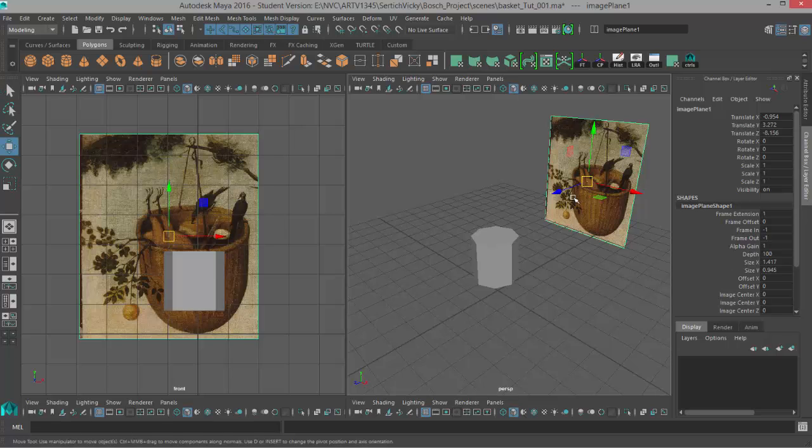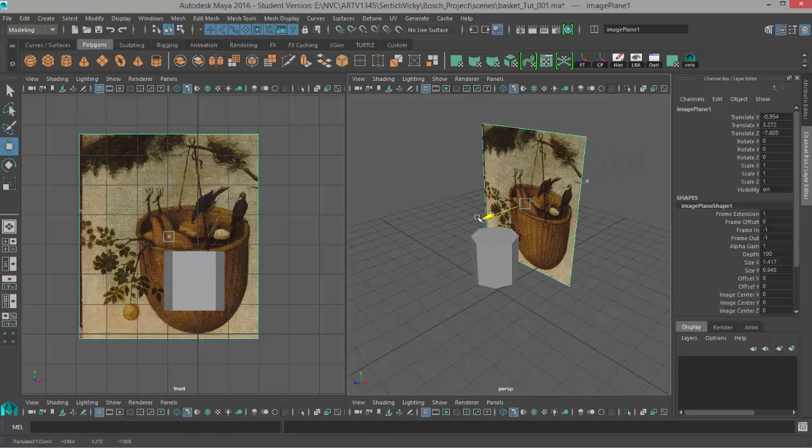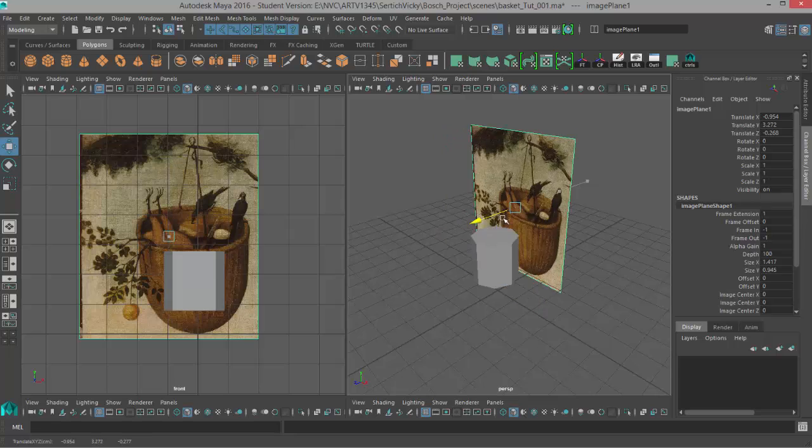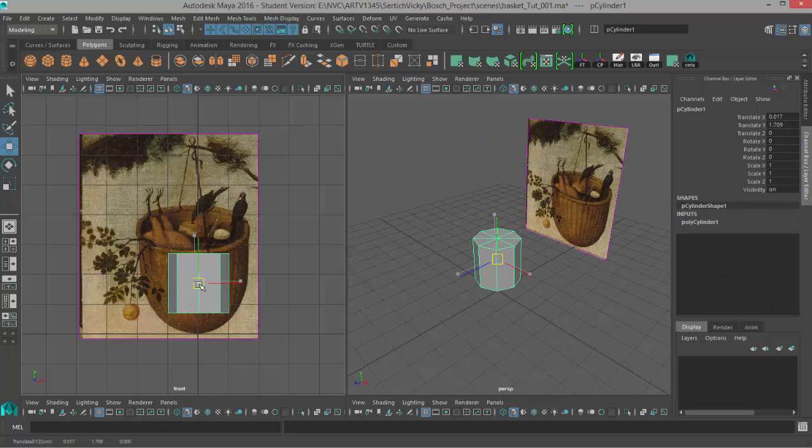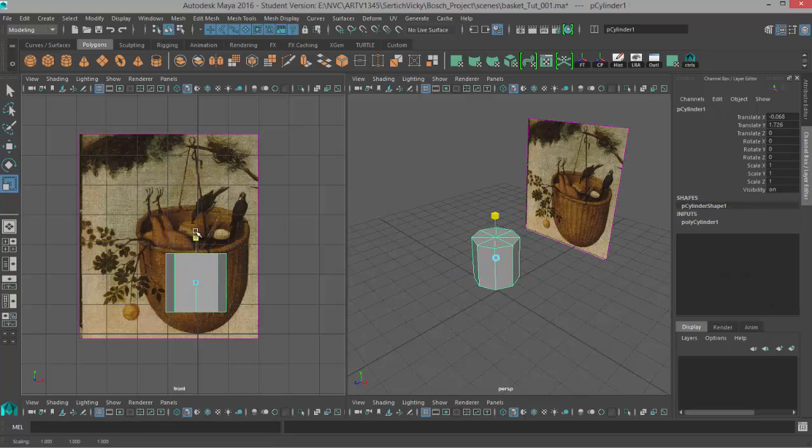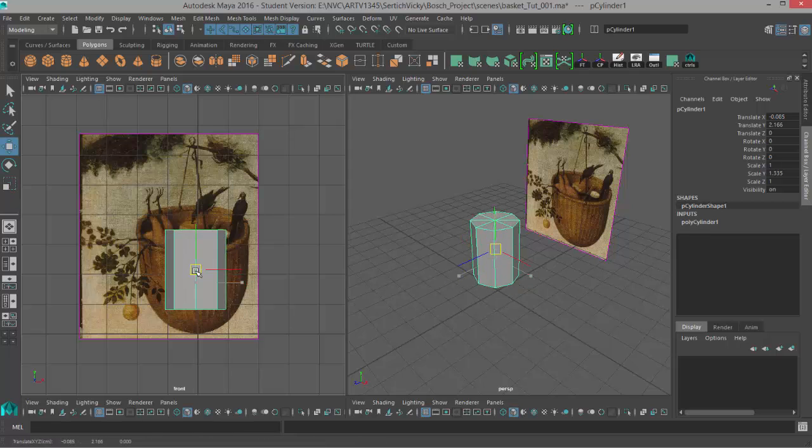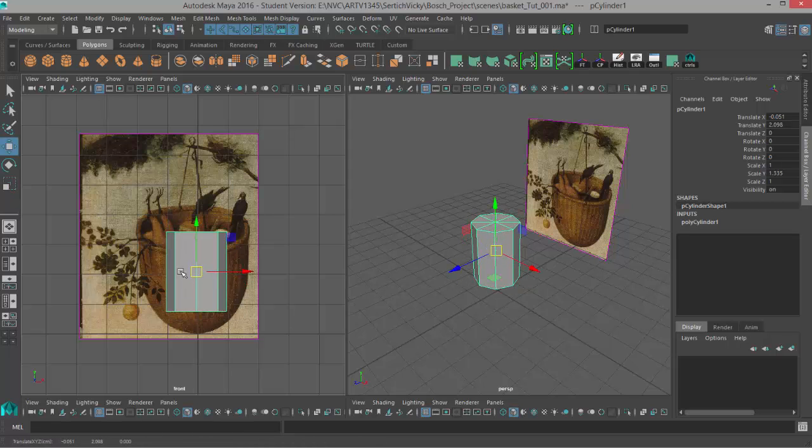We're just going to use it as a rough guide to get the basic shape. And the reason we pushed our reference image back was because if it was right here in the middle it would be cutting through our object. So we can start by scaling our object to match the size a little bit better kind of figuring out how we're going to match it and then we can go into our component modes and start matching it up.